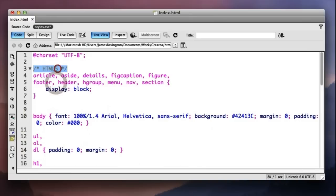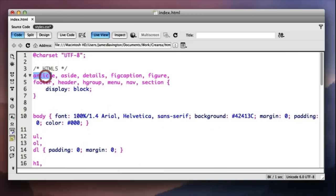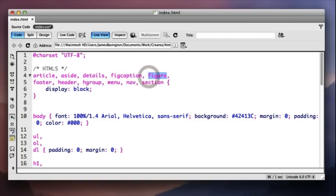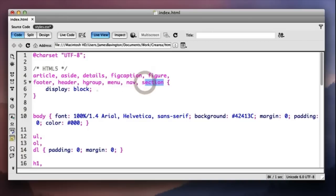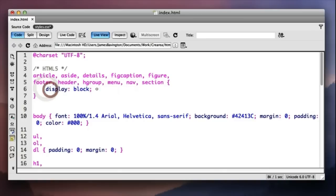So just put a CSS comment here HTML5 and as you can see all of these positioning HTML5 tags: article, aside, details, fig caption, figure, footer, header, hgroup, menu, nav and section. We're essentially replicating this default behavior of a browser by asking them all to be displayed as block.